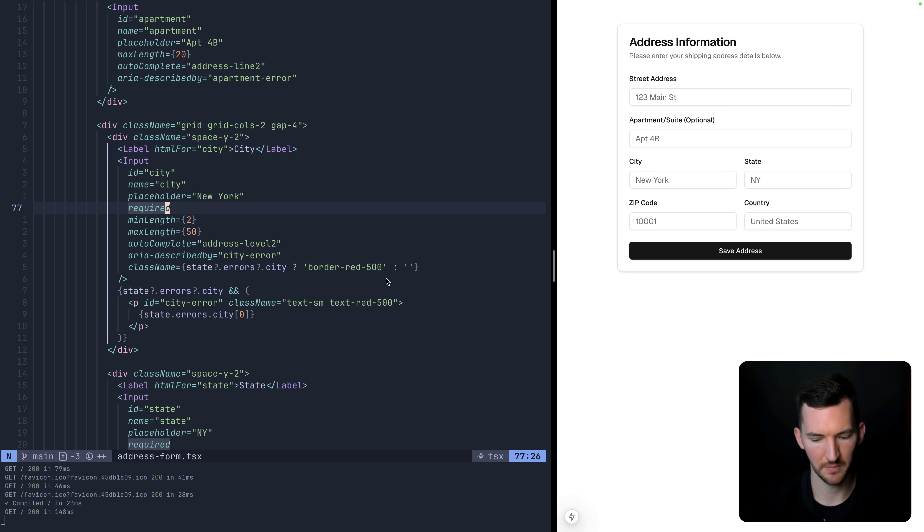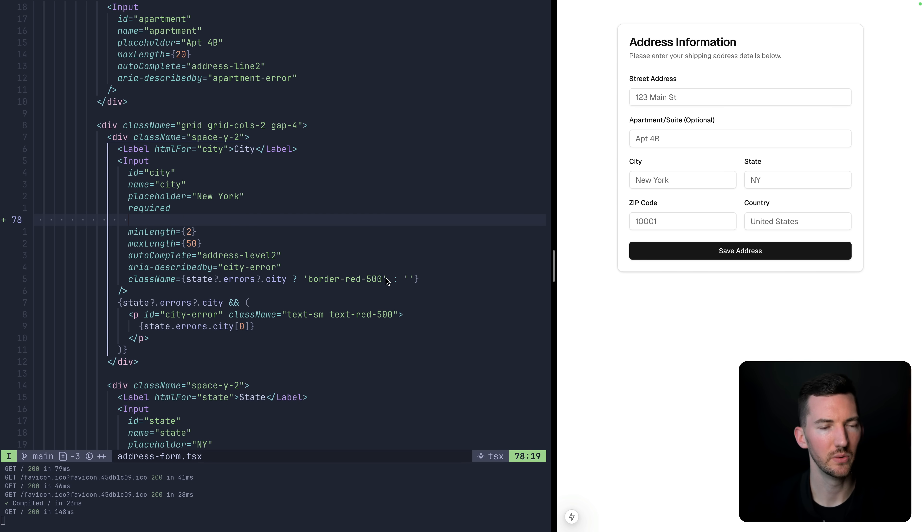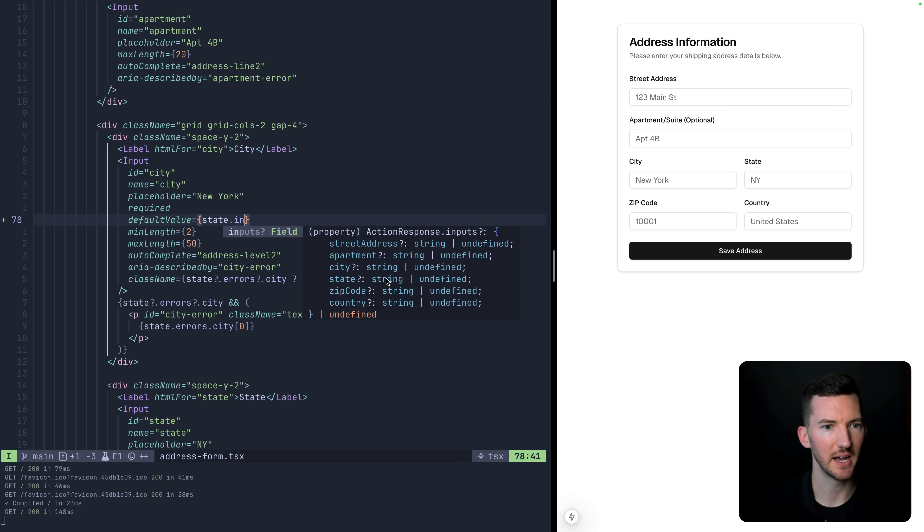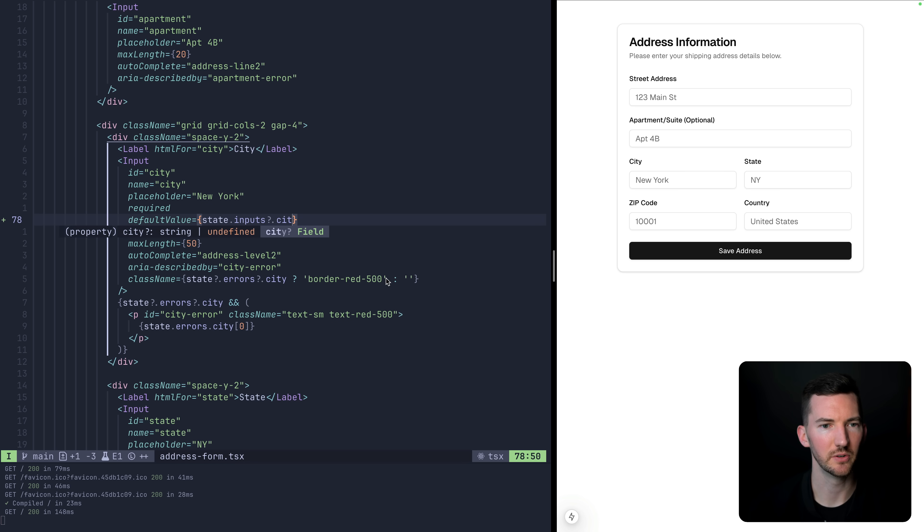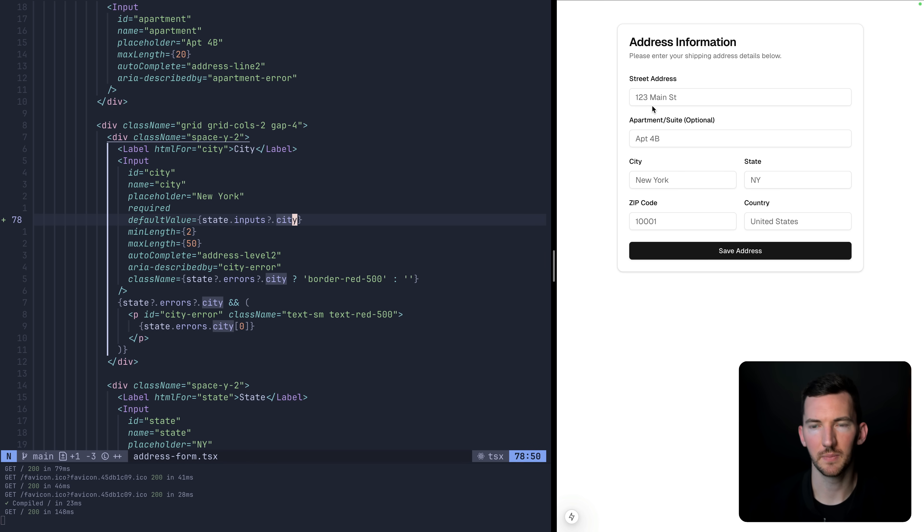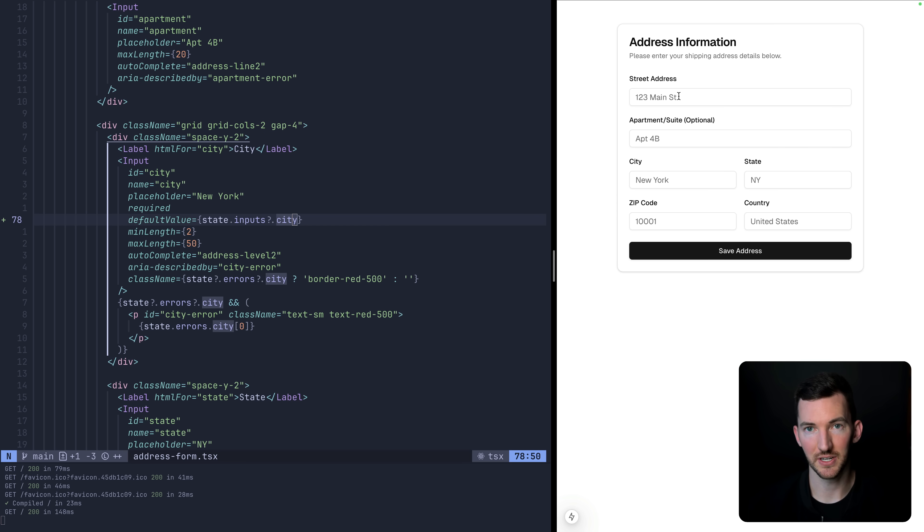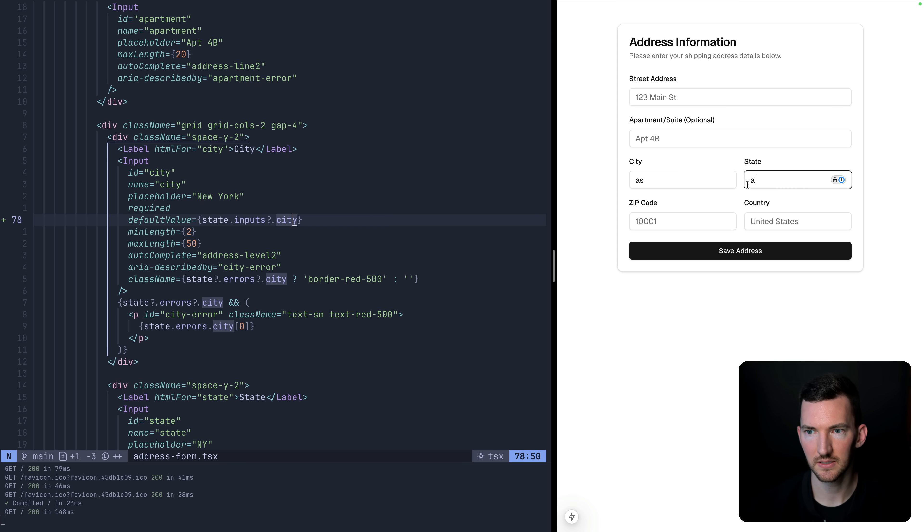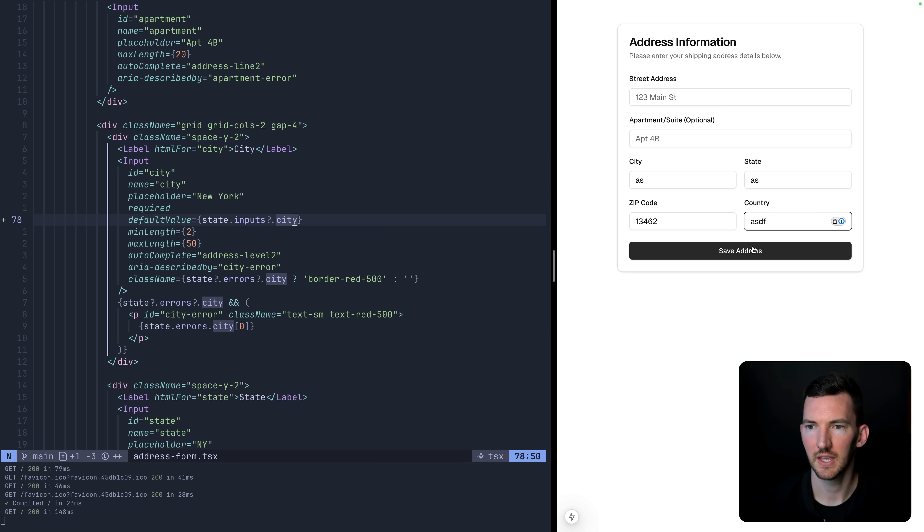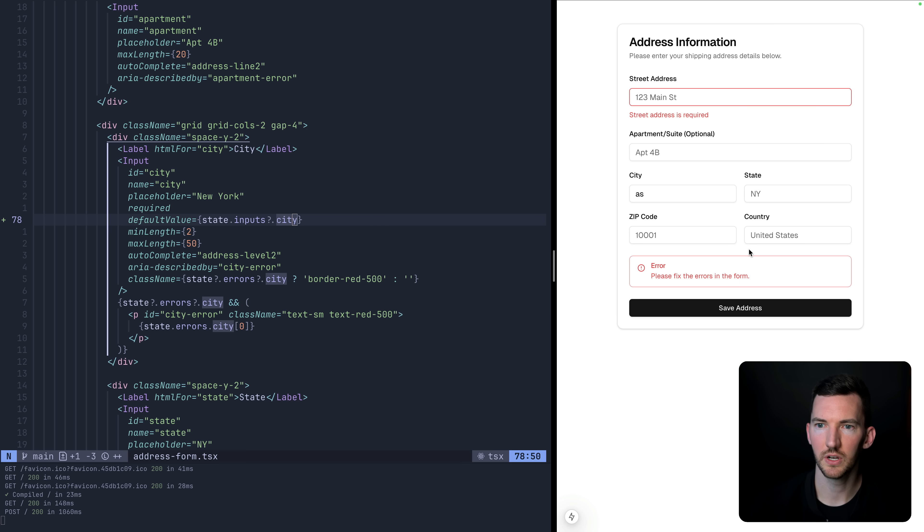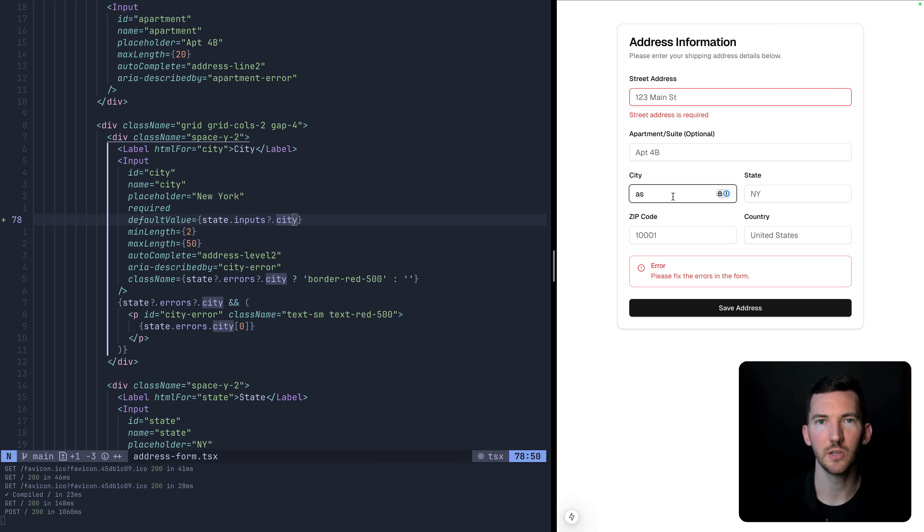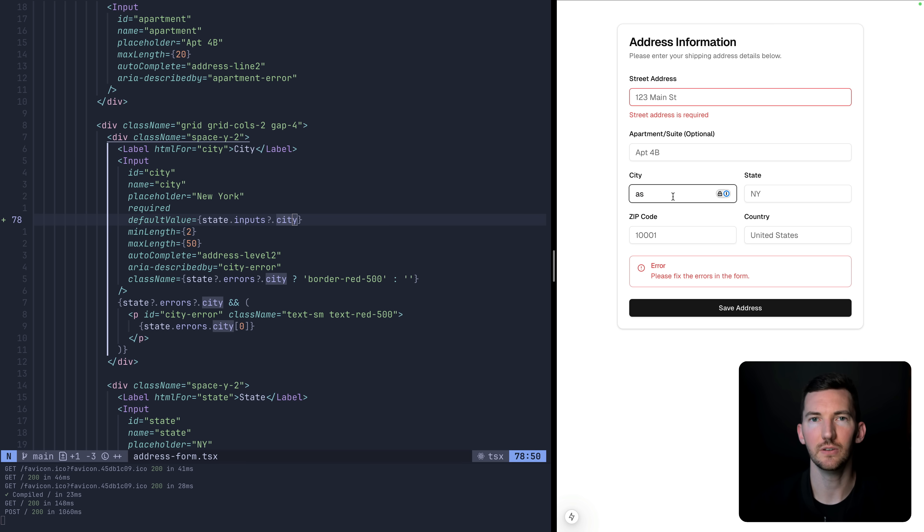And then inside of our address form, what we want to do is read the value from the state that we've derived from use action state. So we could do something like on the city, we could do default value is going to be state dot inputs. And this is going to be city. So let me save. And as a reminder, the street address still does not have client validation, it does have server validation. So we're going to intentionally leave it blank. And we're going to say the city is going to be this, this one, two, three, four, five. Now I'm going to hit save. And what you're going to notice is that the zip code, the state, the country, they all were reset. There was a server error for street address, but the city value persisted. It was able to take the value from the server action, put it into use action state, and then I can read the value.